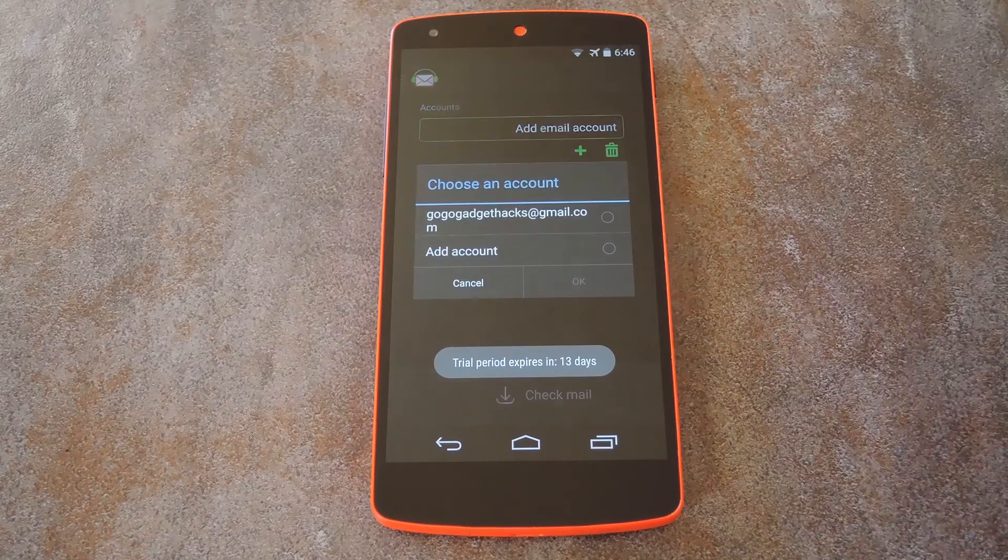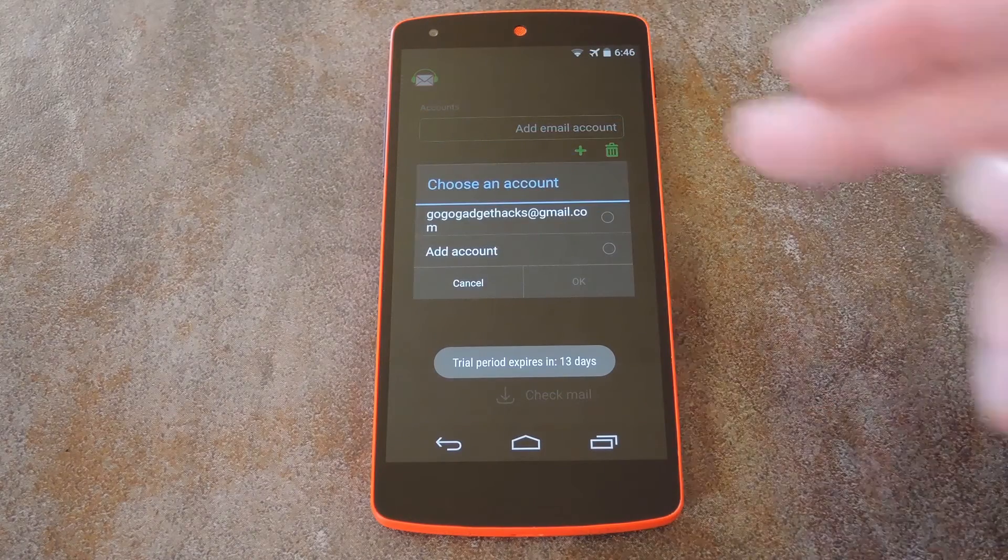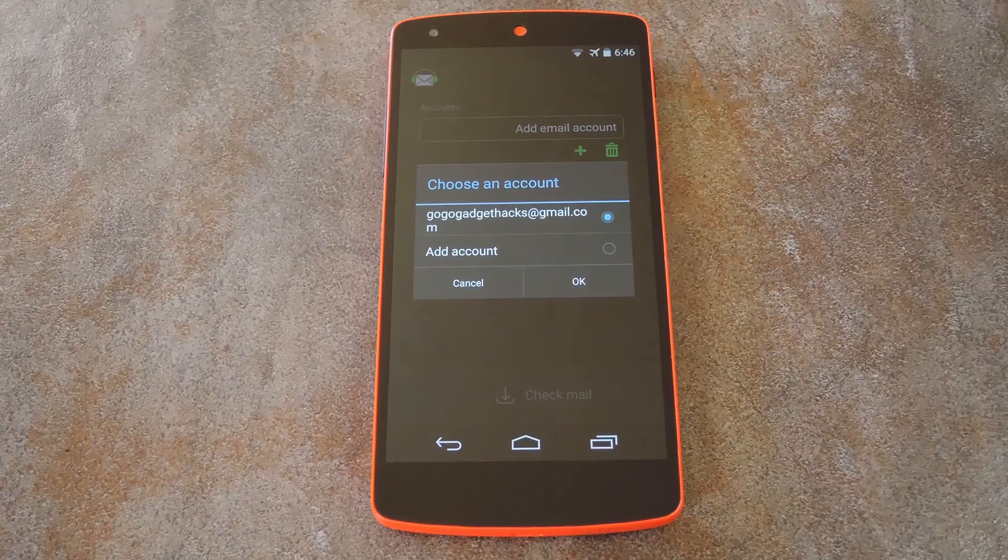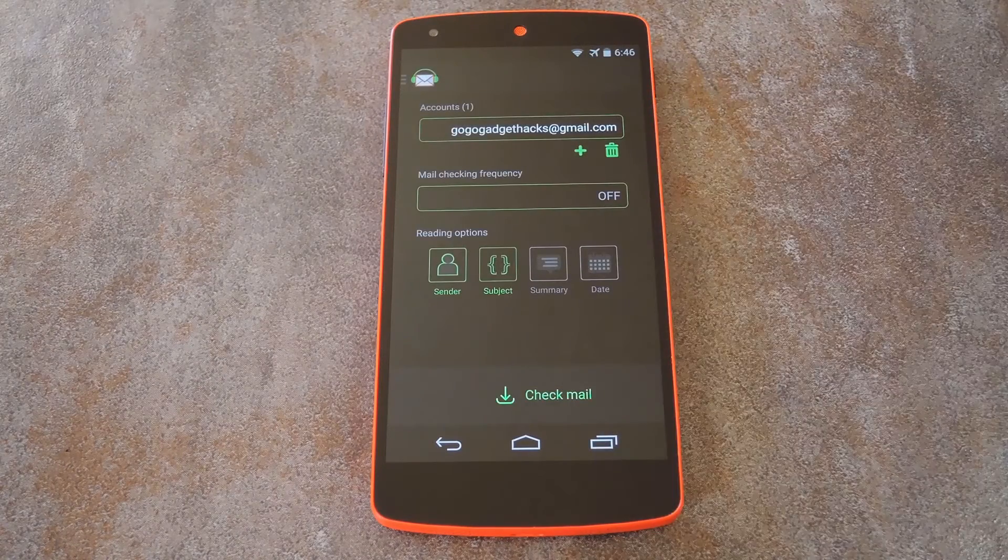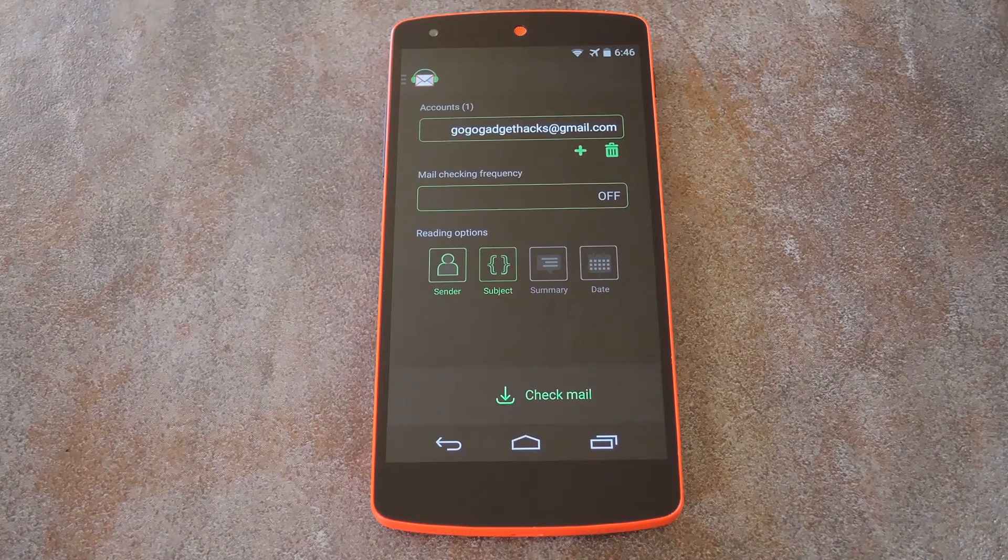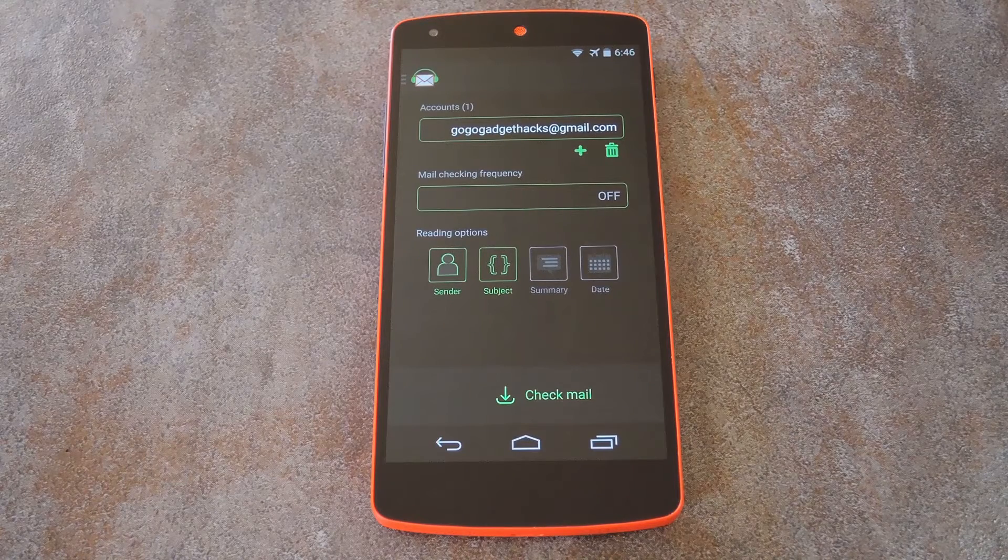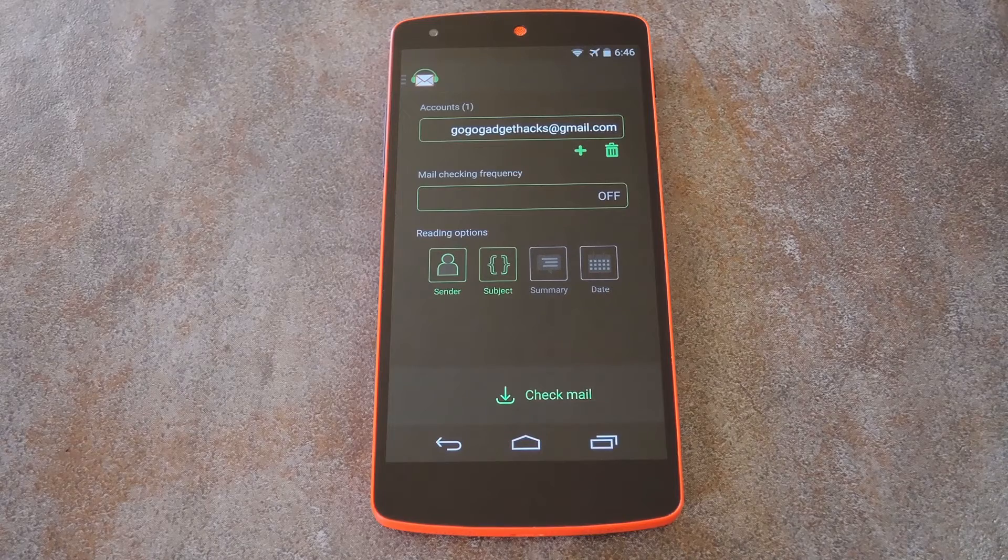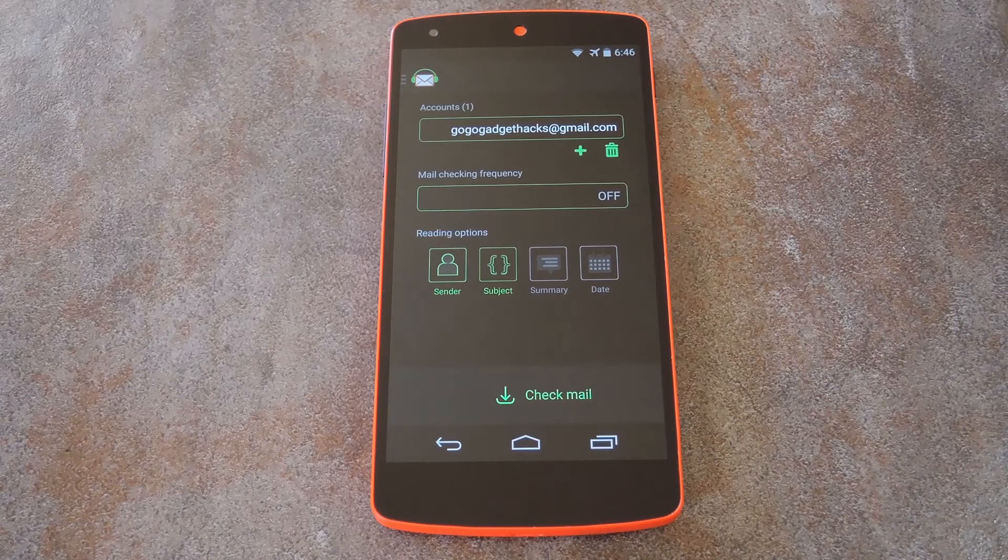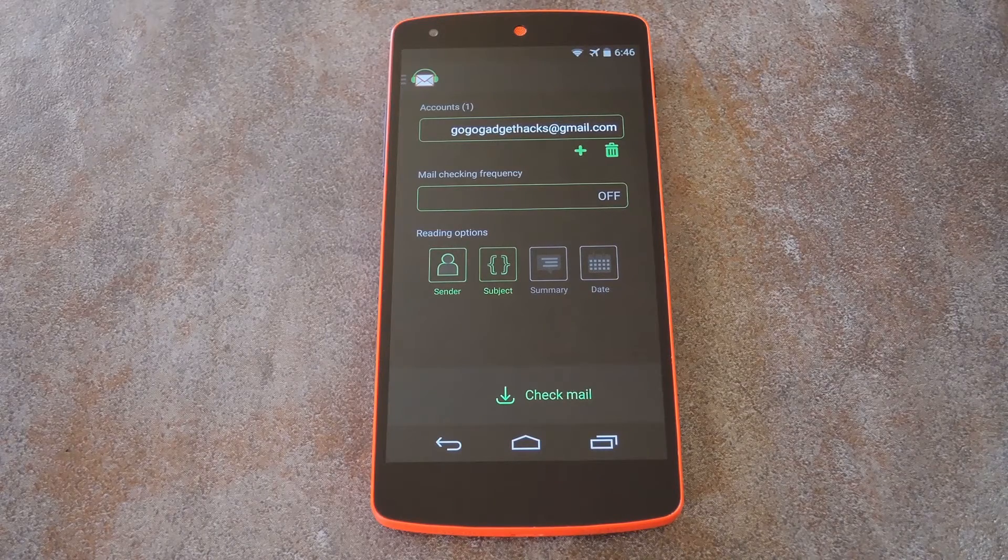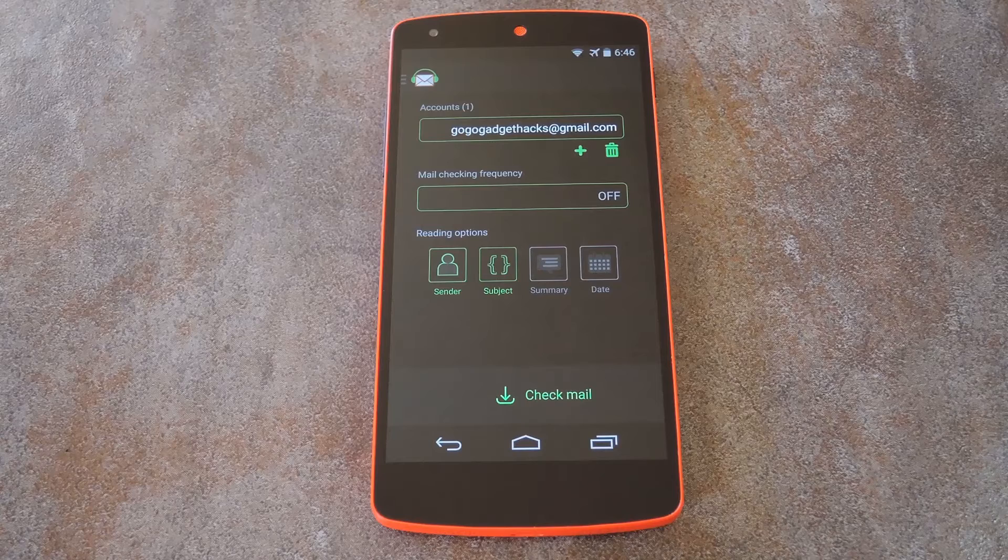Now the first thing you'll have to do is add your Gmail account. So tap this field, then select your primary account. I've already done this with my account, but there's an additional screen that comes up right after you add your account where Reader for Gmail will ask for permission to access your Google account. Just hit OK when you see that screen.